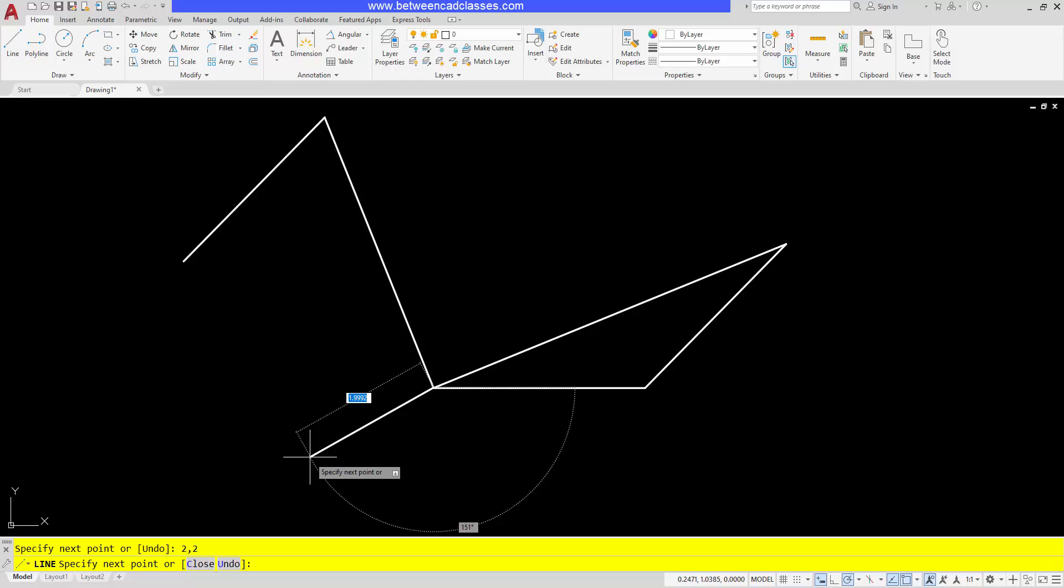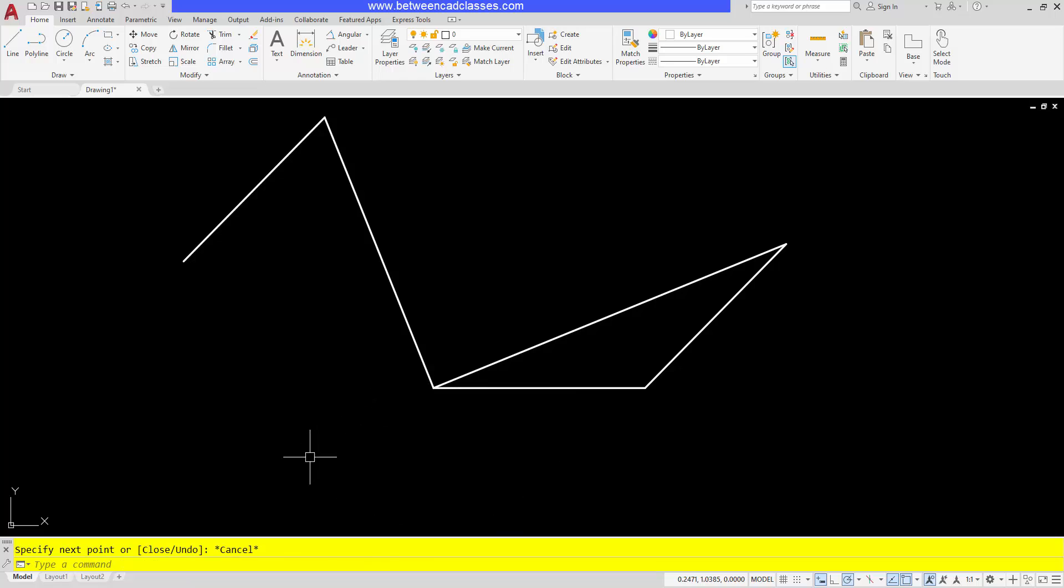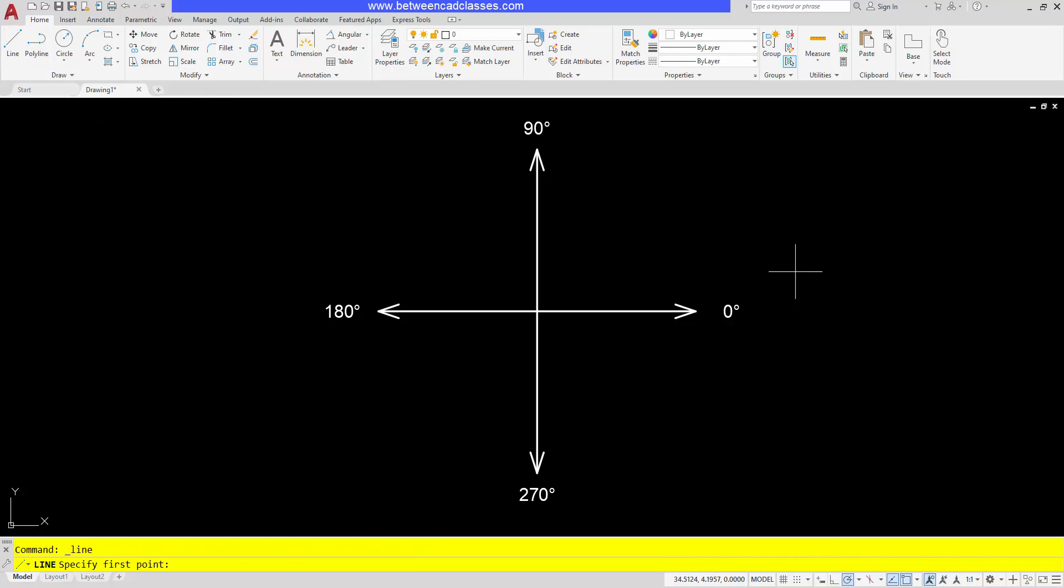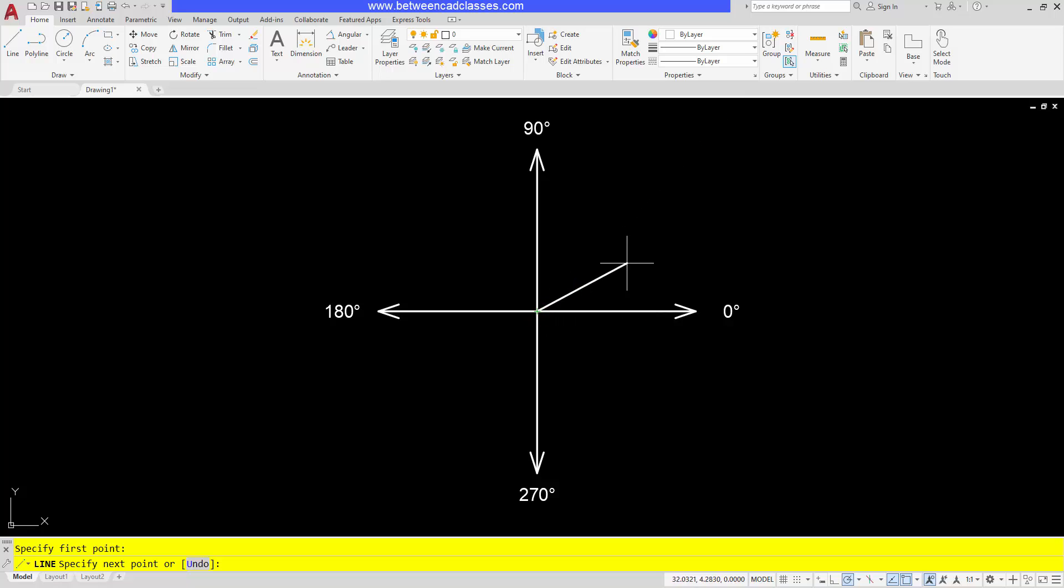Another thing that dynamic input impacts is the way angles are put in. Without dynamic input turned on, I could put in some polar tracking values. For example, if I wanted to start at this origin here, if I wanted it to go up and to the right at a 30 degree angle, I could type in at two at an angle of 30 in my command line.